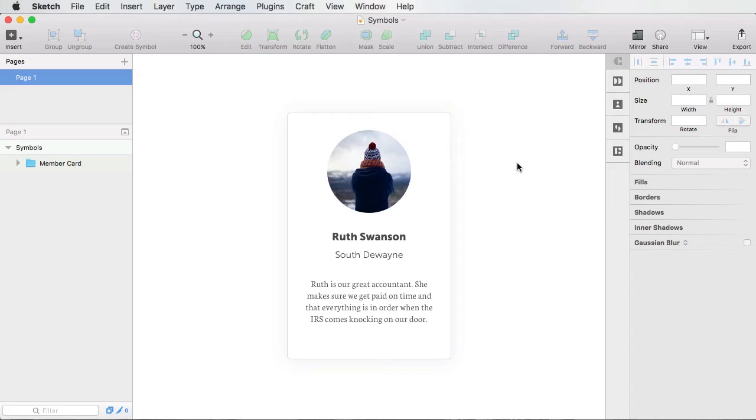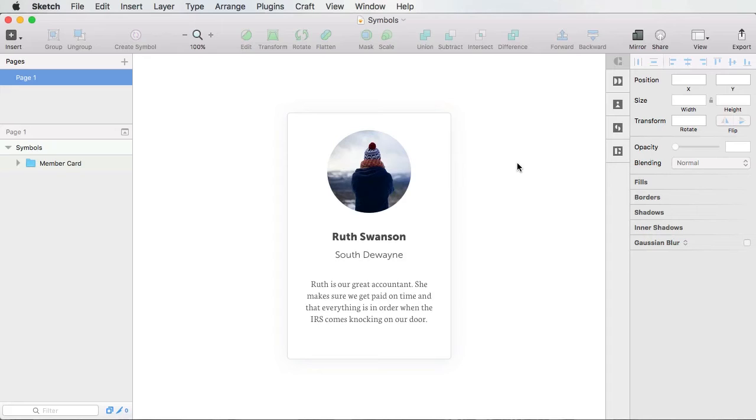Now, symbols have been a part of Sketch for a very, very long time. But the problem was that if you had a symbol that looked pretty much the same, but had slightly different content across multiple instances, you would be in trouble. Because changing that content in any of the instances will update all the others. Well, starting in Sketch 3.7, symbols got a revamp.